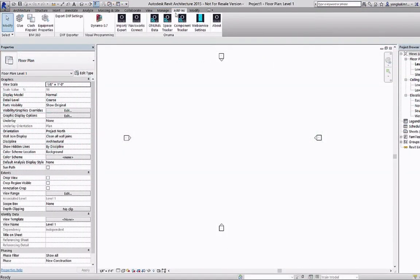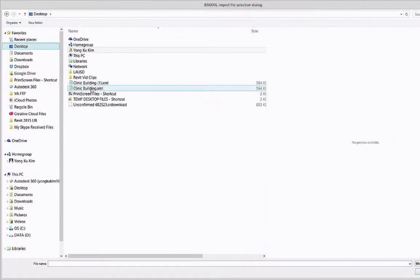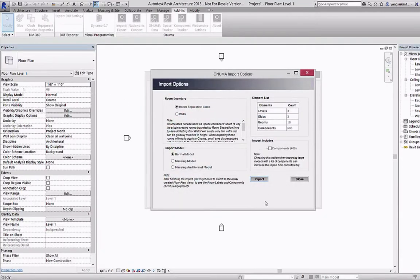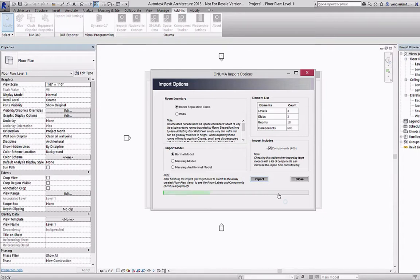In Revit using the free Onuma plugin we go into import BIM XML file and grab the BIM XML file that was exported from Onuma, include components which will create the equipment and select import.